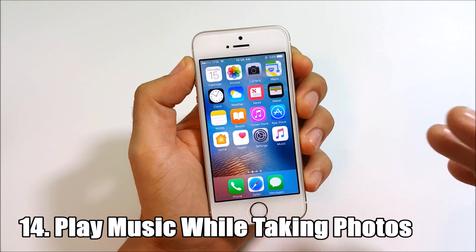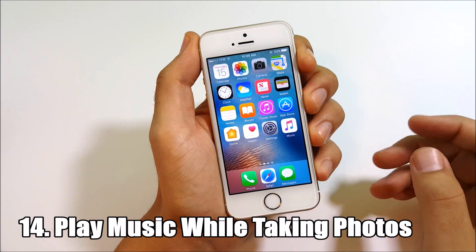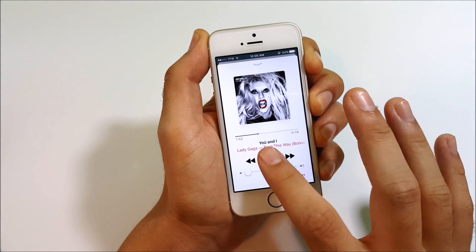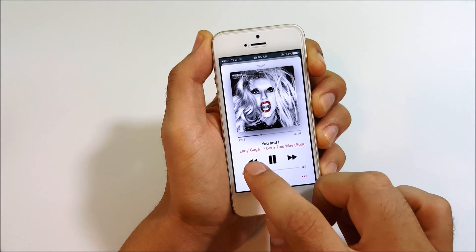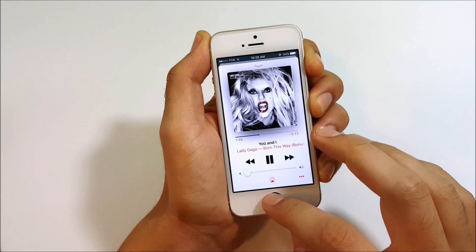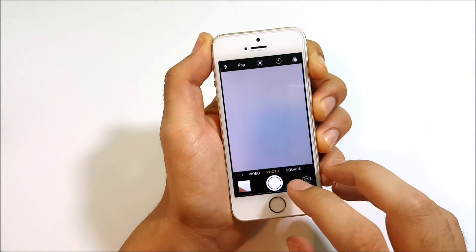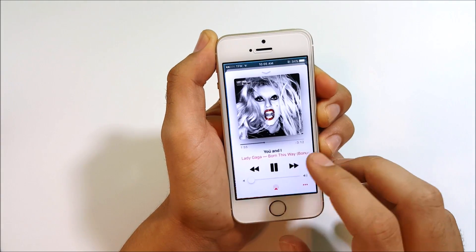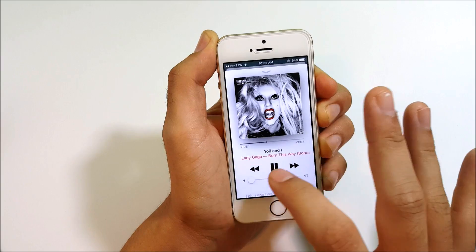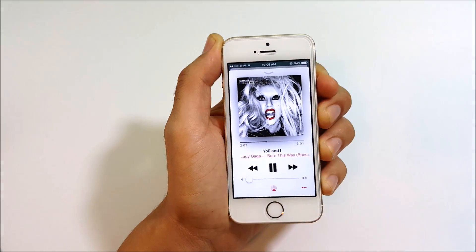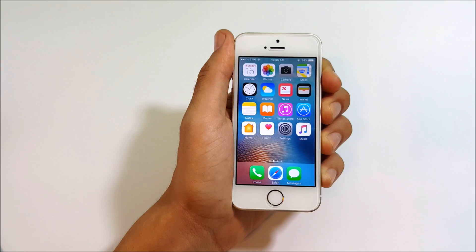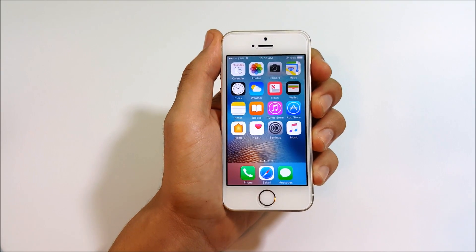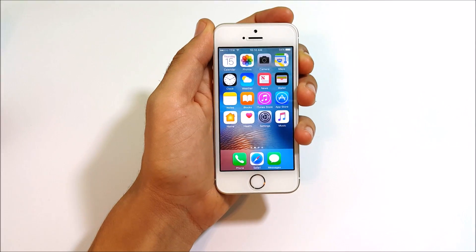Number fourteen: you can now play music while taking photos. In previous versions, opening the camera would stop music playback. In iOS 10, go into Music, start playing a track, then open the Camera app and the music continues playing while you take photos.